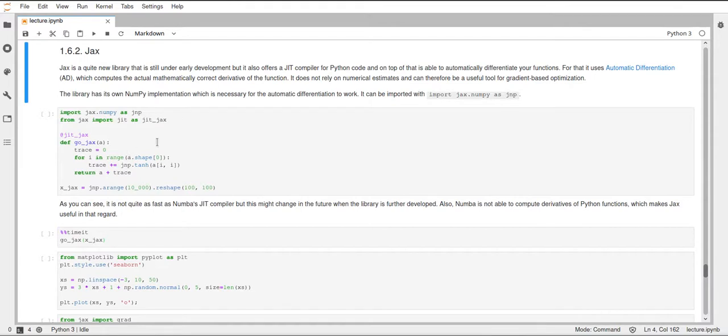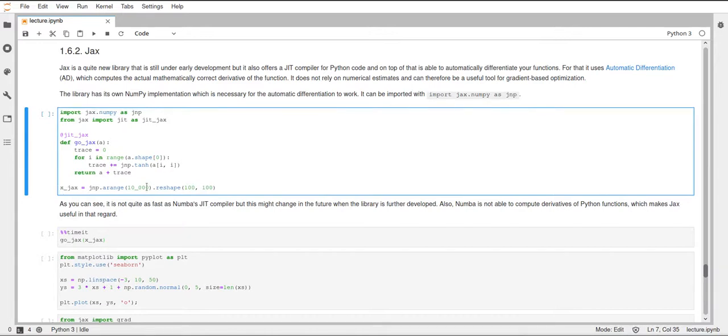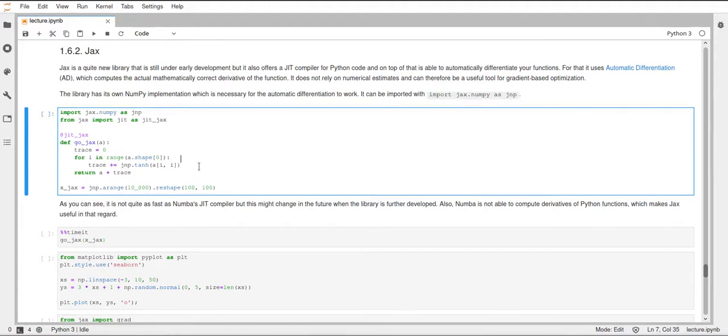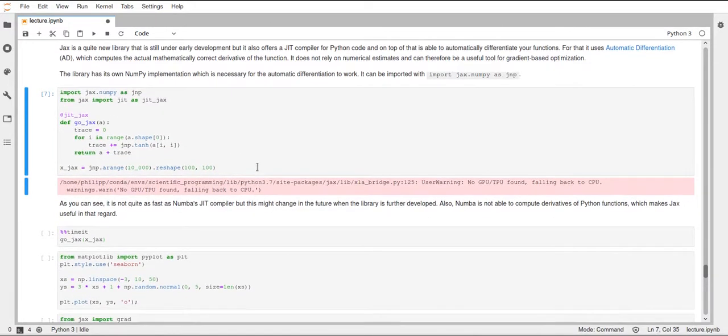Let's try the JIT from the JAX library out on our trace function here. We just add the decorator JITJAX and I renamed the function to goJAX. And then we also have to create the array that we want to pass to the function. And here, this is also the same as before, but now it's JNP.aRange instead of NP.aRange. Alright, so if we run this, nothing really happens.